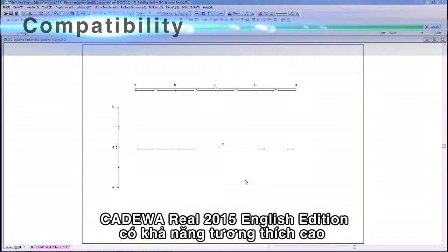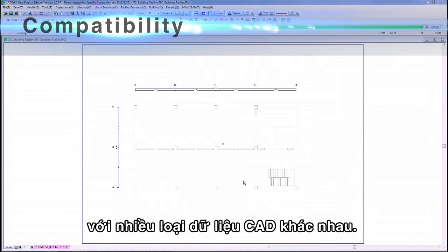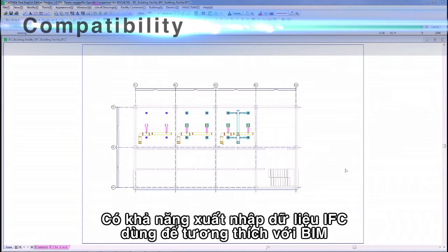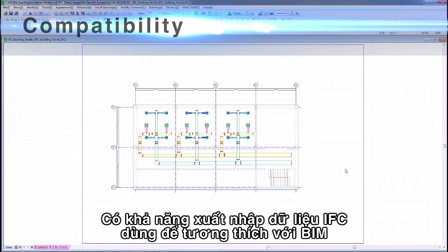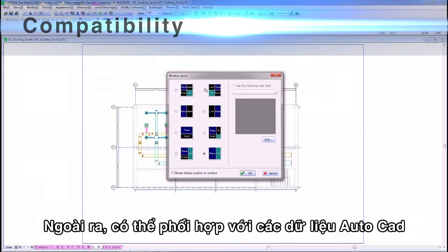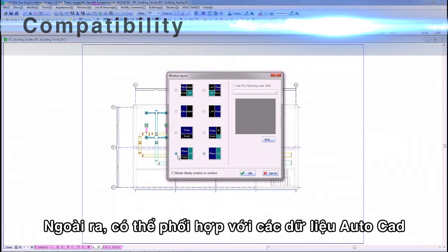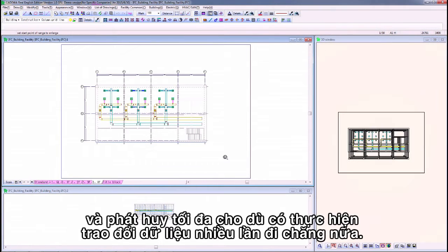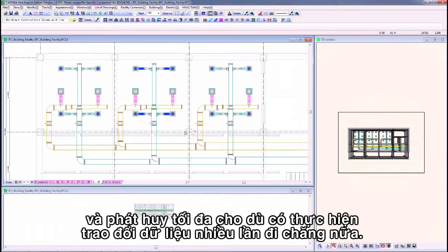CADAWA Real 2015 English Edition is compatible with various CAD data. It enables input and output of IFC files to respond to BIM, and focuses on linkage with AutoCAD data. Moreover, it performs data conversion effectively.